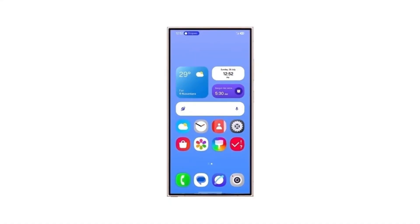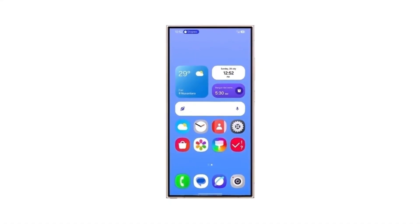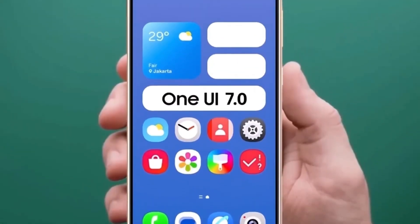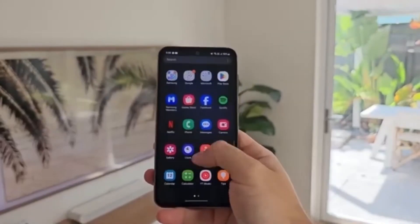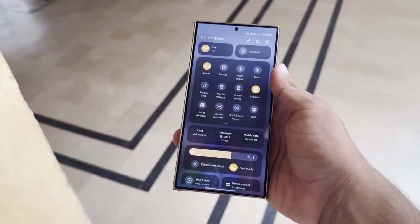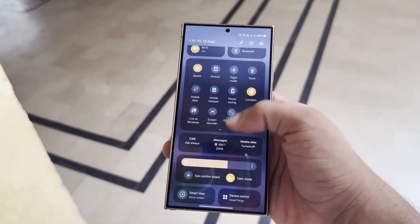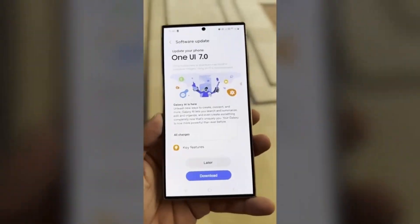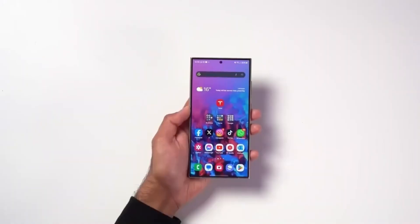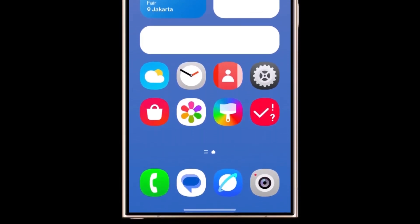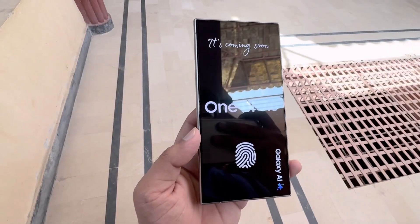In today's video, we'll dive deep into Samsung's One UI 7, which is based on Android 15. This next big update is packed with exciting features and improvements that will enhance user experience. One of the standout upgrades revolves around the Smart Select feature, and we'll be breaking it all down for you. So without further ado, let's get started.